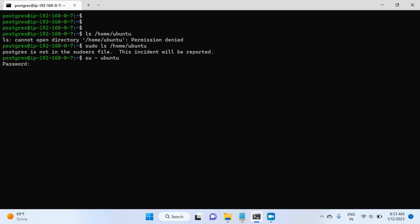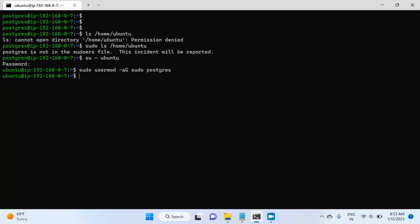Then the password for ubuntu user. And then I will write sudo usermod -aG sudo postgres. Hit enter. Now postgres user is part of the sudoers group.